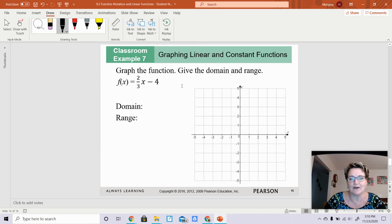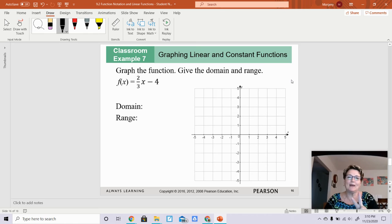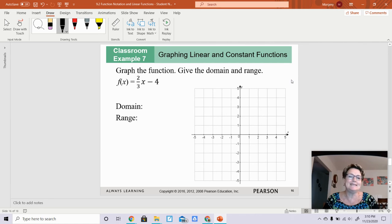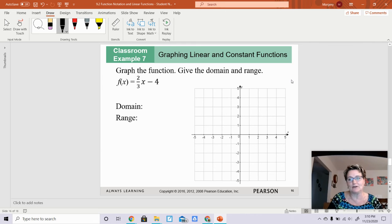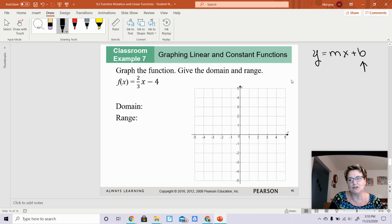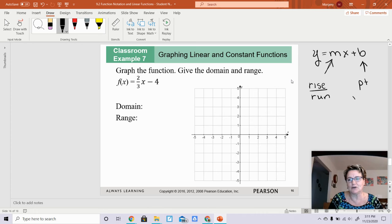It says graph the function and give the domain and range. You have two ways to do this: slope-intercept form, which we've done back in chapter three, or a table — it does not matter. I personally would use slope-intercept form. If you remember, slope-intercept form has a y-intercept that you graph first, and then you use your slope, which is rise over run.